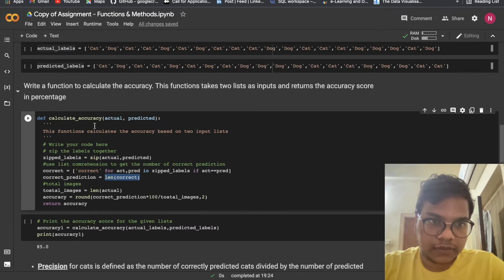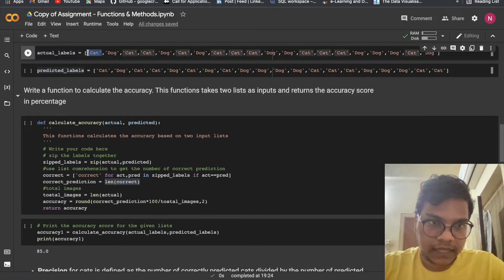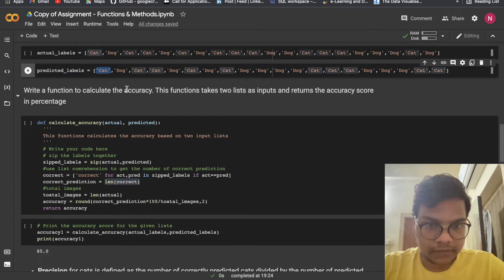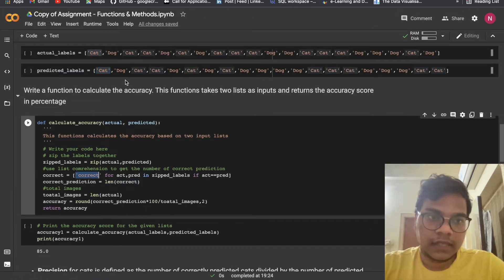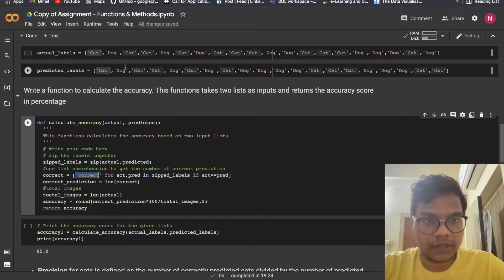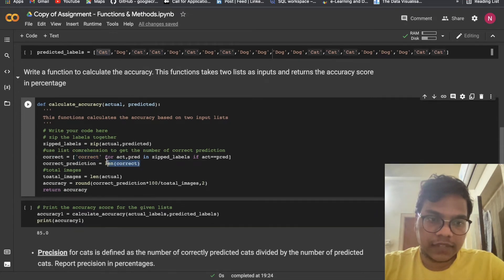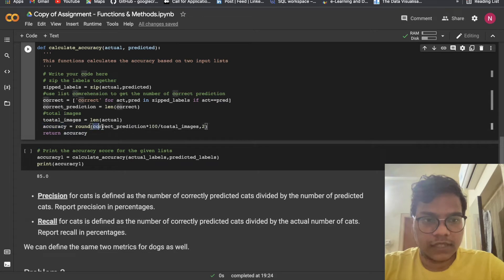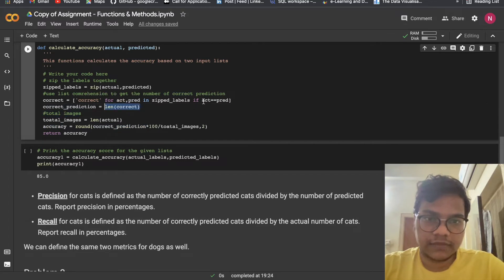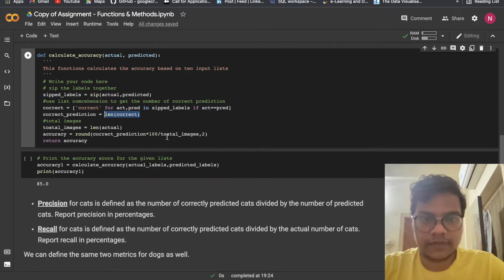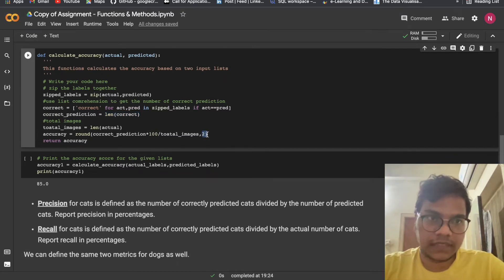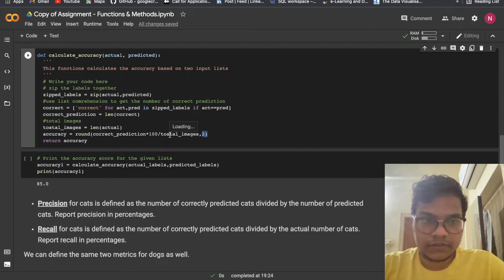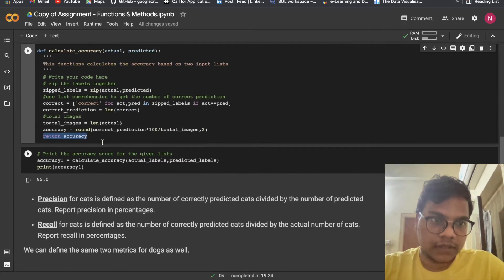What we are going to do: if cat is in actual and cat is also in predicted, it's a correct prediction. Like that we check dog-dog, cat-cat, and so on. Then total_images = len(actual). Accuracy = (correct_prediction / total_images) * 100, and we are rounding off to two decimal digits. Then return accuracy.